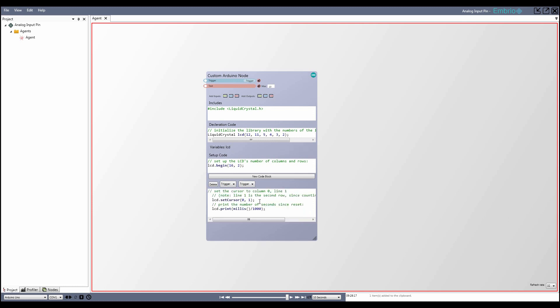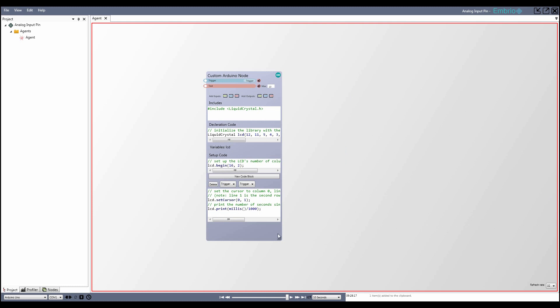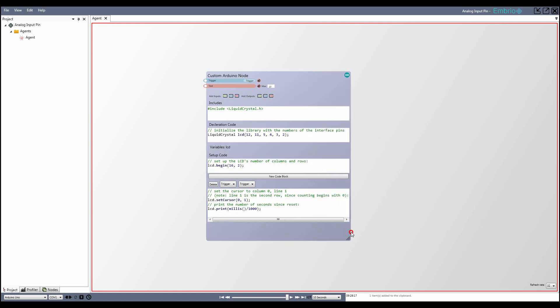Once you have a code event set up, you can copy and paste the Arduino code into it. The last step is to interface the values from the Arduino code with the inputs or outputs defined on the node. To access an embryo input or output in code, you type the word input or output starting with a capital letter, then an underscore, then the name of the input or output without any spaces.